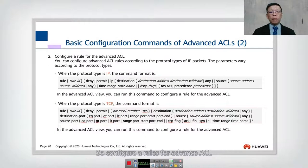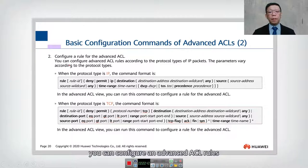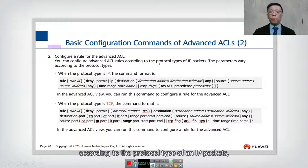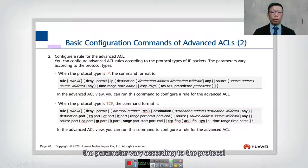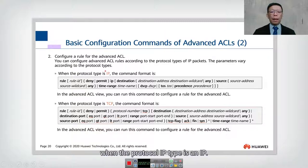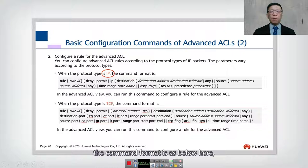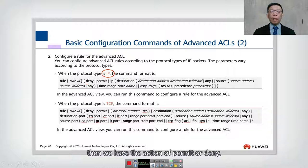Another example: configure rules for an advanced ACL. You can configure advanced ACL rules according to the protocol type of an IP packet. The parameters vary according to the protocol. When the protocol type is IP, the command format is as shown.